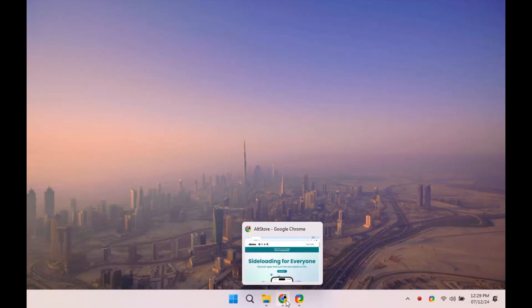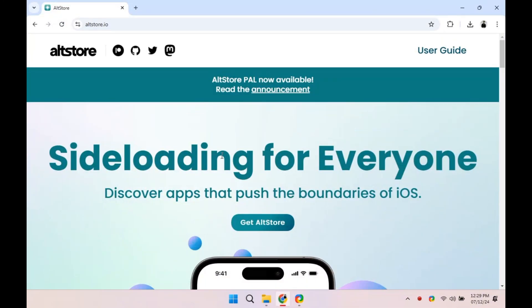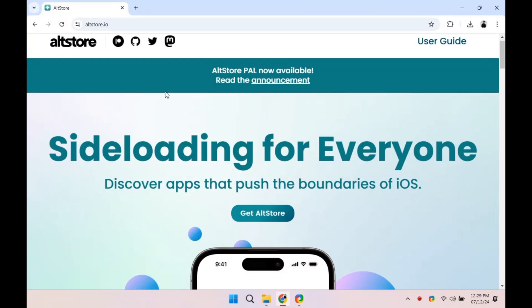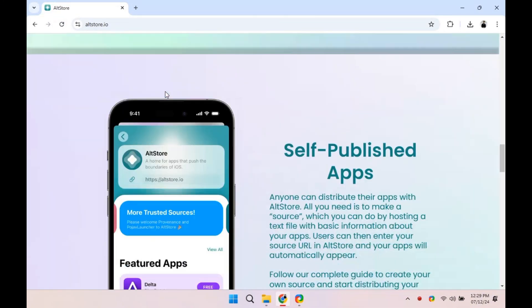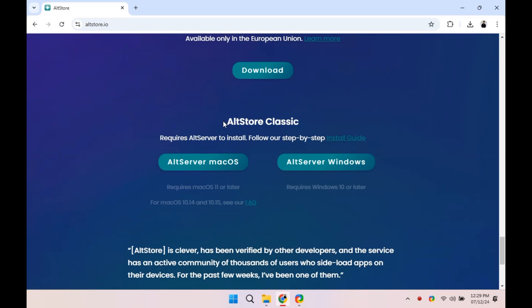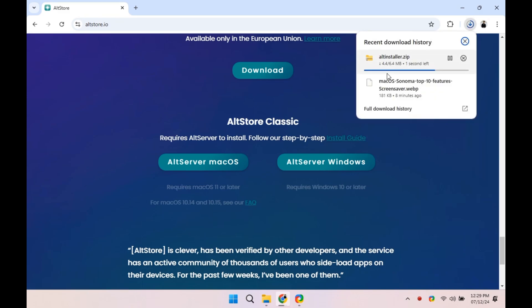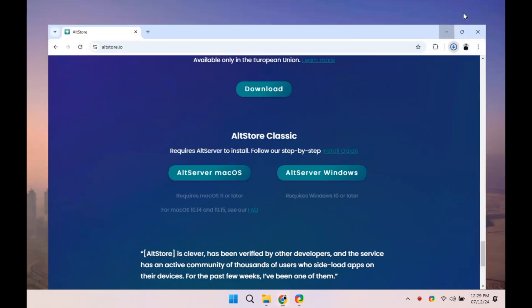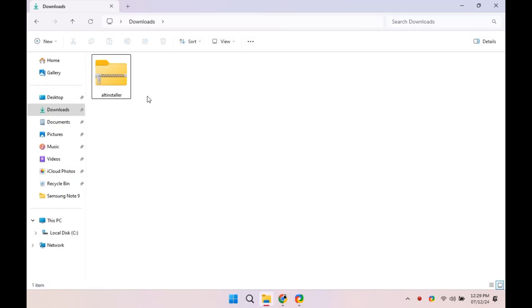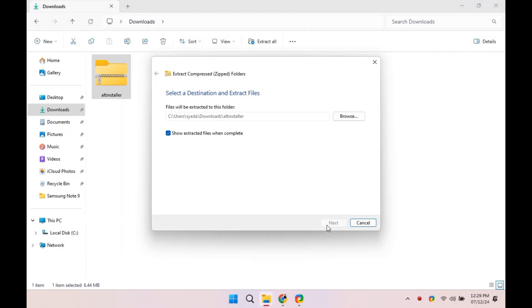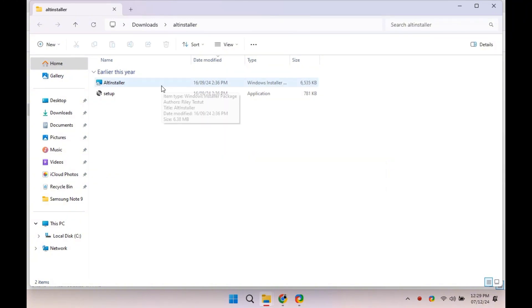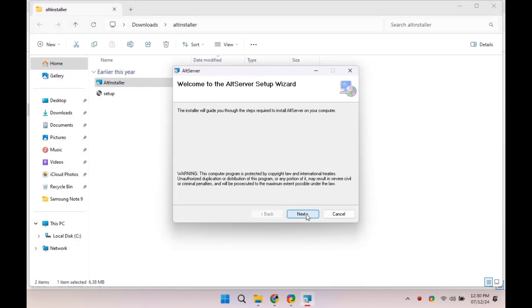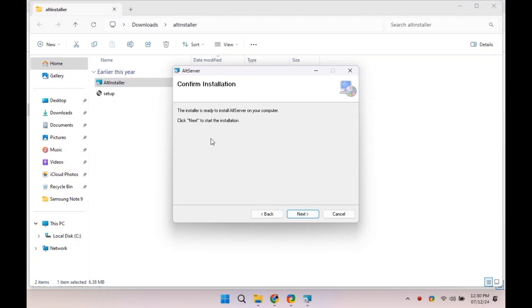Okay, Windows users, now it's your turn. Head to AltStore.io again and this time, download AltServer for Windows. Once it's downloaded, extract the file and run the installer. Follow the on-screen instructions to install AltServer on your PC.